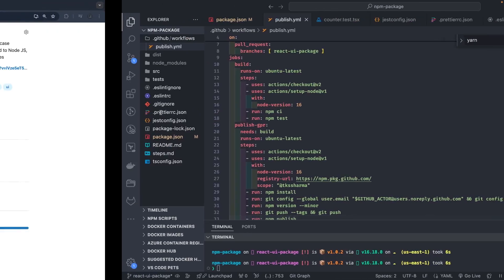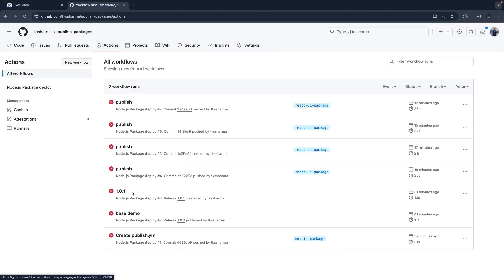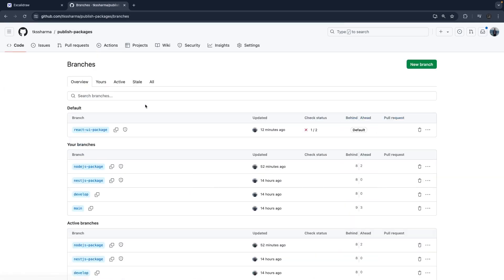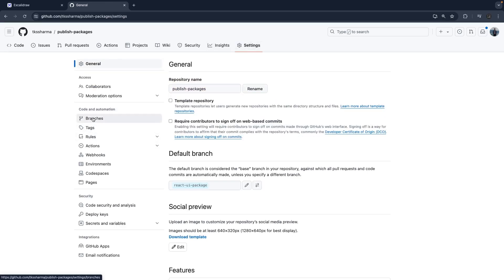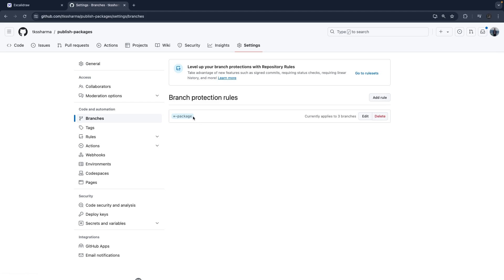This is the important part — I faced a lot of issues here and I can show you how many failures I got. There are some important aspects so that you won't face failures. One important thing is your branch should be protected. I have a branch protection rule that any branch ending with '-package' will always be protected. Only when you run the CI for a protected branch does it have access to the GitHub secrets.